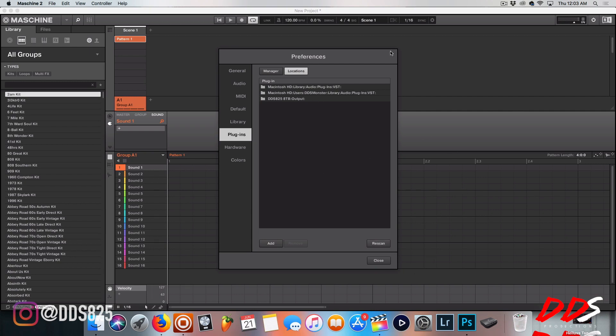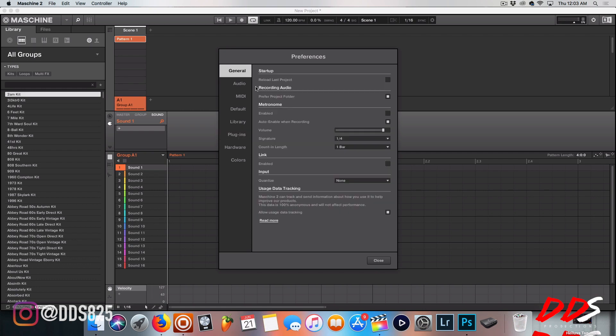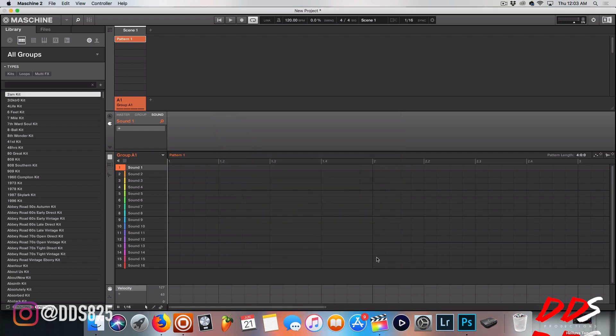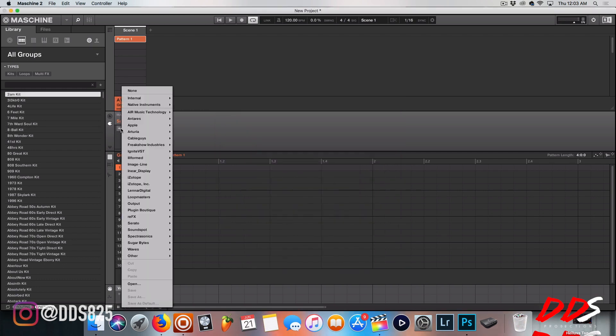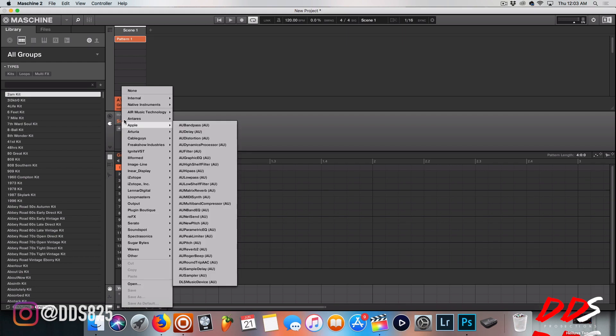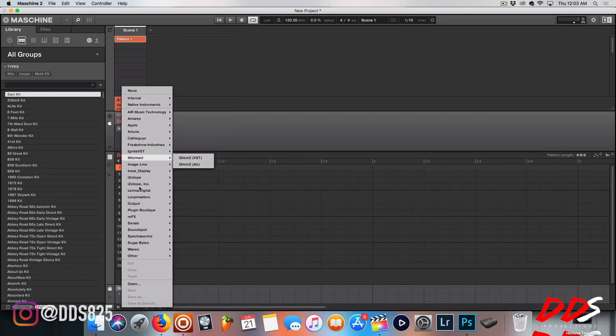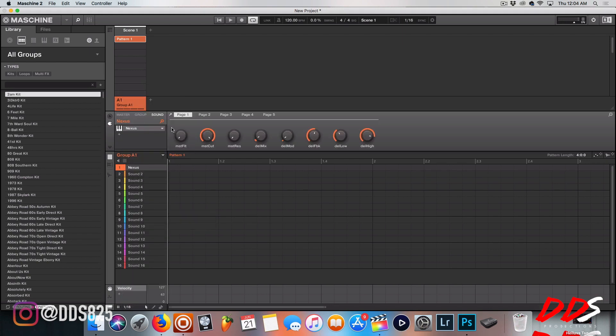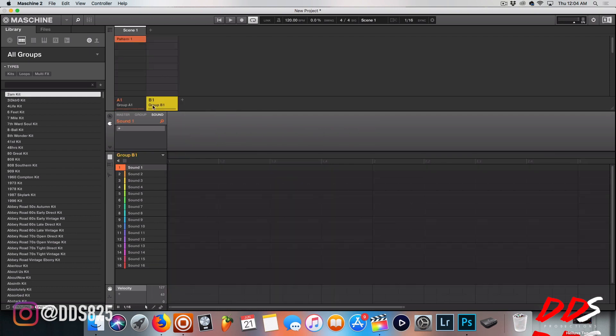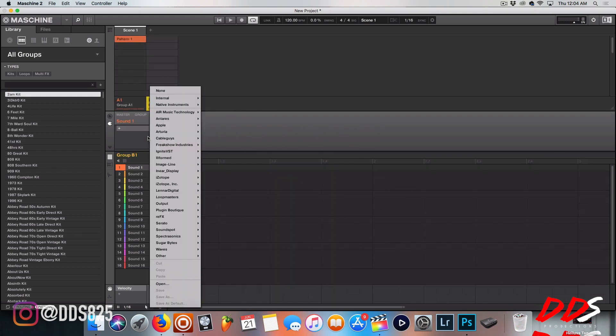Now from there, once it's there, all you have to do is go right here and then you see your different plugins here, like Nexus. Let me open it - sorry it's taking a second. Now let me go over to another group and open up another one - Serato Samples, another VST. It loads up.